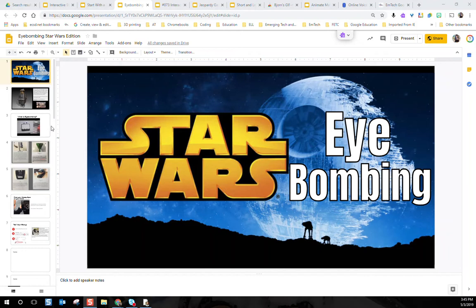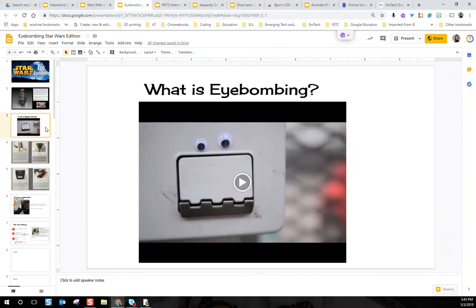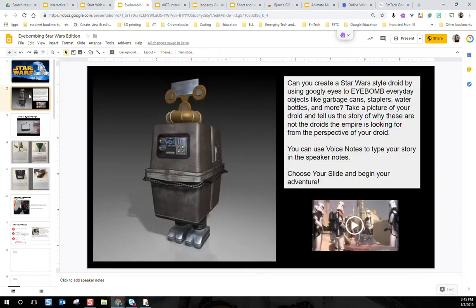Here's a little activity I like called eye bombing. Eye bombing is when you take googly eyes, stick them to everyday objects, and tell a story. I was inspired by Star Wars and the gonk droid — that garbage can style robot that was not the droid they were looking for. Students can take googly eyes, stick them to everyday objects like garbage cans, staplers, and water bottles, take a picture of their droid, and tell a story of why these droids are not the one the Empire is looking for.